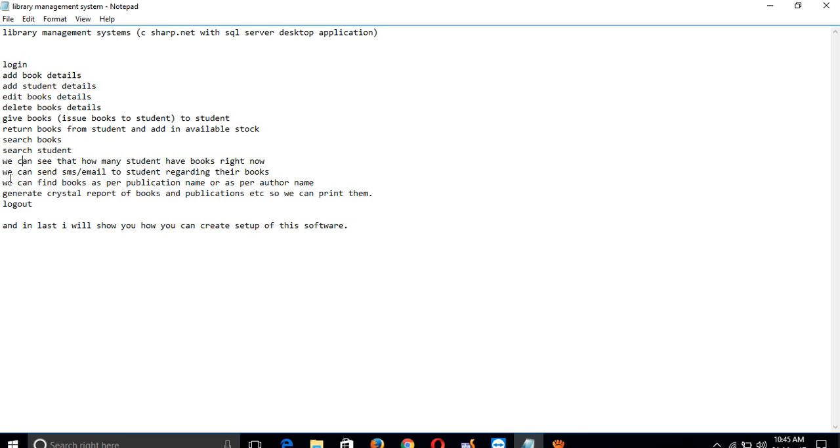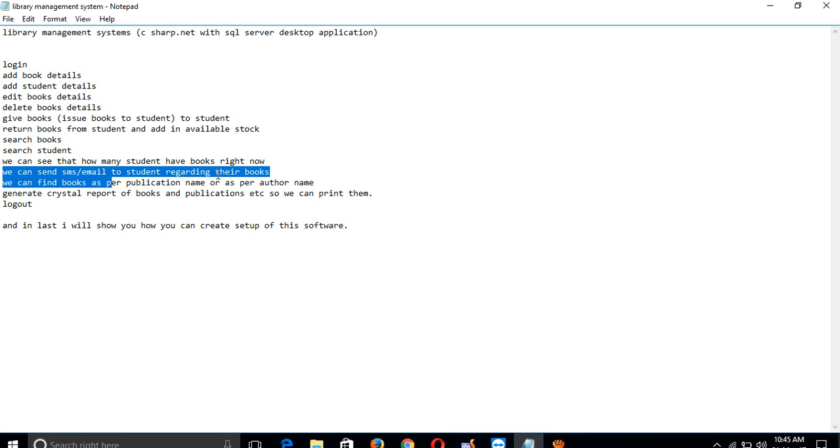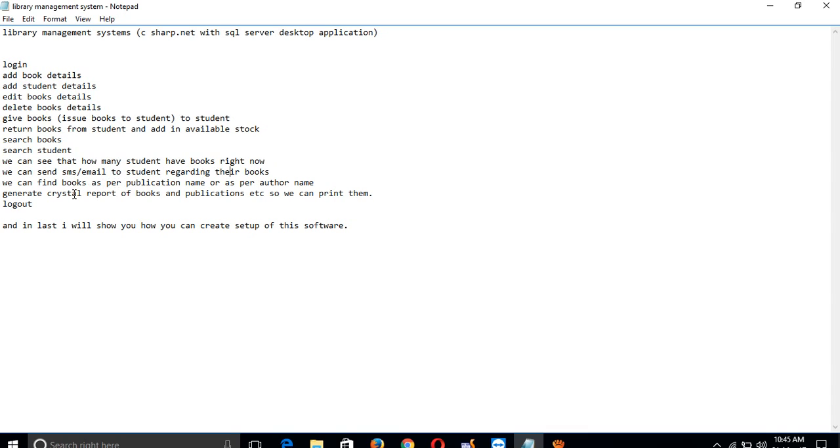We can send SMS and email to students regarding their books. We can find books by publication name or author name. We will generate reports where users can print lists of publications and available books.